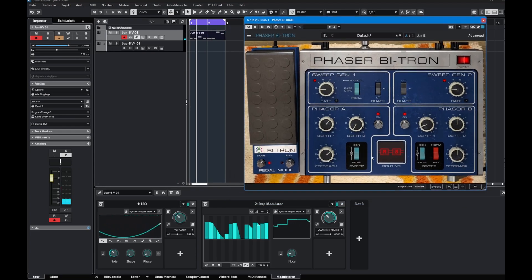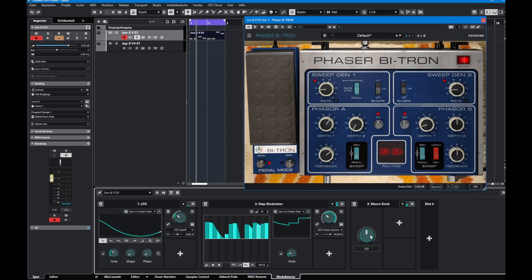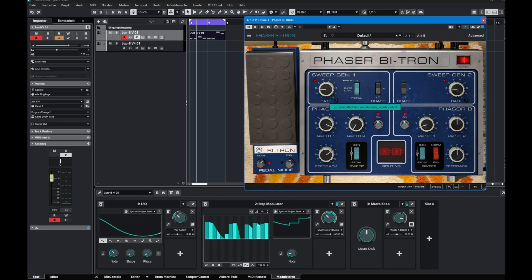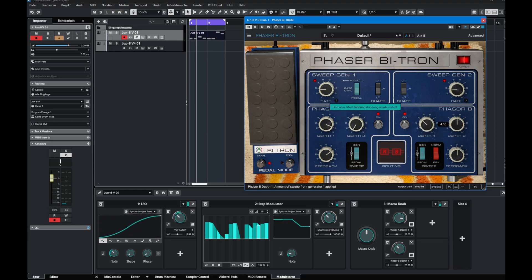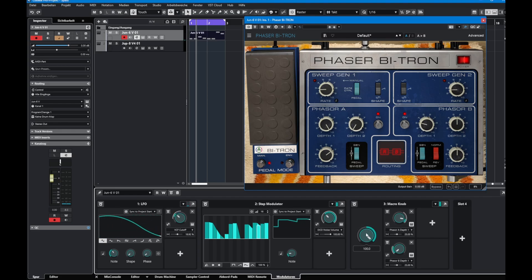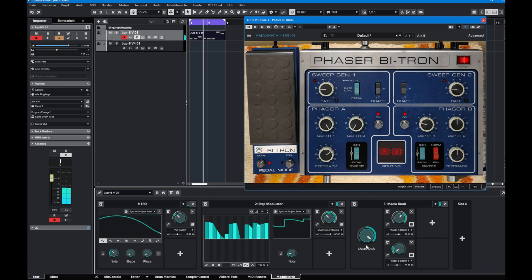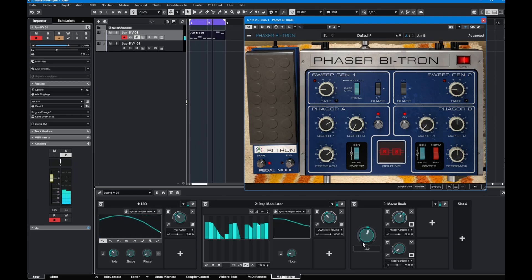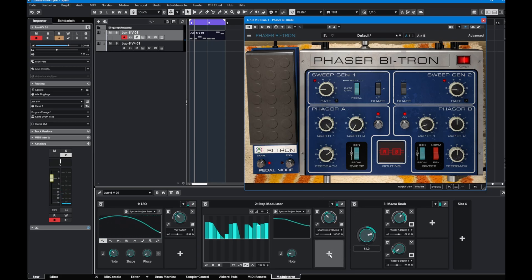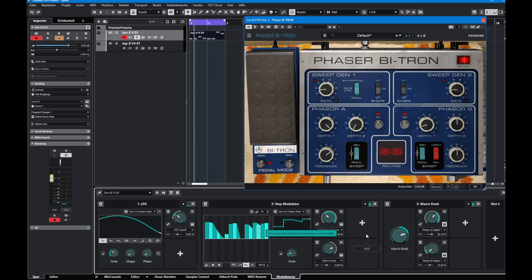Let's put a macro knob in Cubase. A macro knob lets you control several parameters with one knob. For example, map the depth and turn it up, then map something on the right-hand side in the opposite direction. Now moving the macro knob drives them in different directions. You can also modulate the macro knob itself with a step modulator, and it modulates all mapped parameters together.